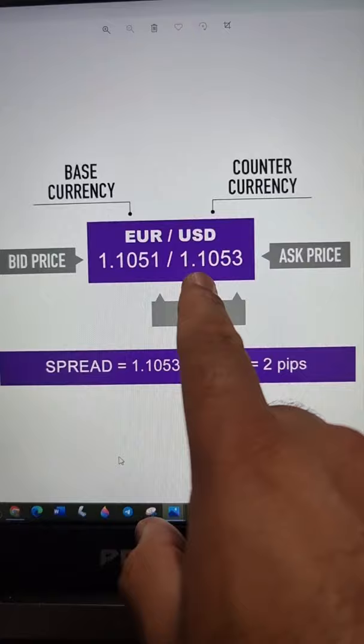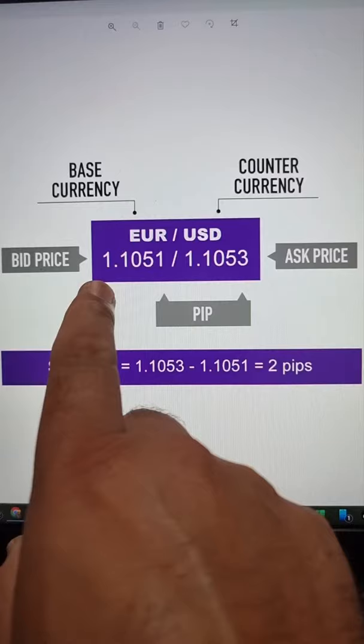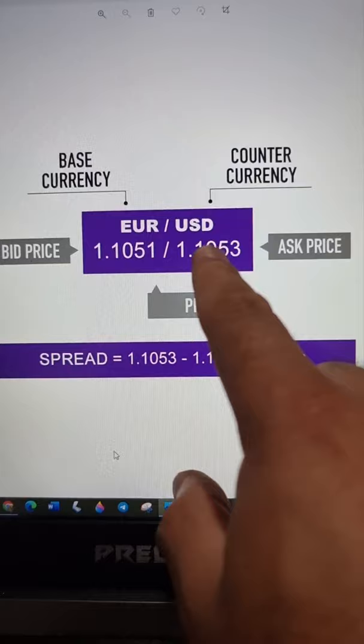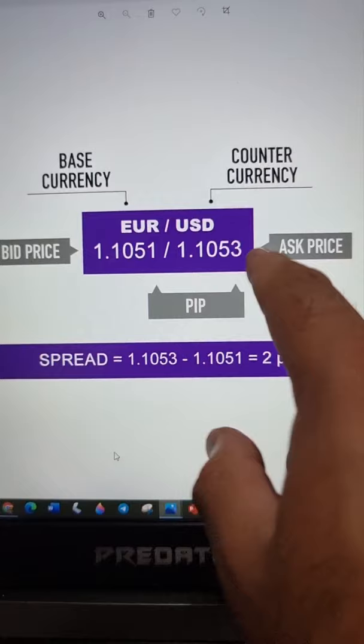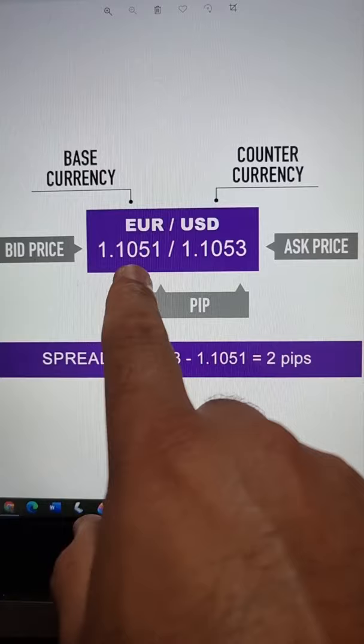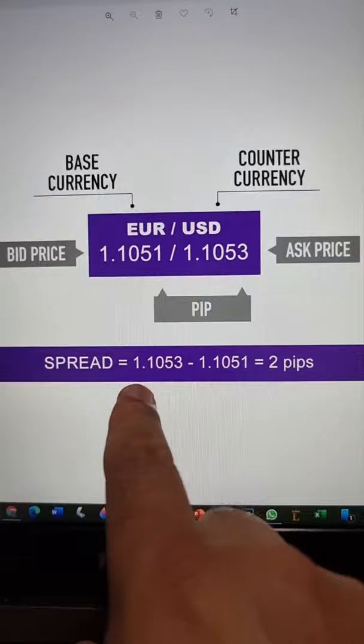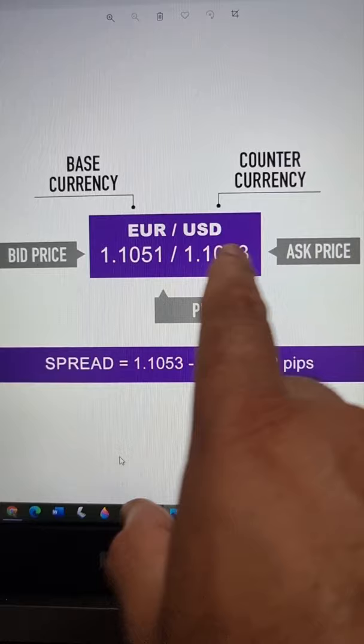For example, this is the ask price and this is the bid price — the last 4th decimal number is a pip. The bid price is 1051 and the ask price is 1053, so the difference between ask price and bid price is 2 pips. That 2 pips is the spread, and this price difference is the fees.